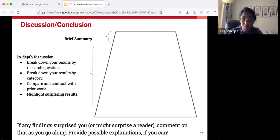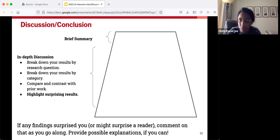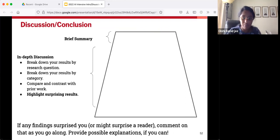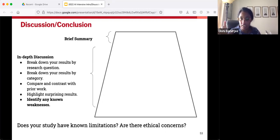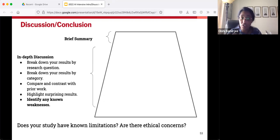Another common thing: if any of your findings surprised you, or if they potentially would surprise a reader, feel free to comment on that. And if you have explanations or theories, please give them. Also, a really important part of the discussion section is that a lot of studies will talk about potential issues in their studies — this is a time for transparency and honest self-reflection. Does your study have any known limitations? Are there ethical concerns? This can be a tricky part of the study to write.